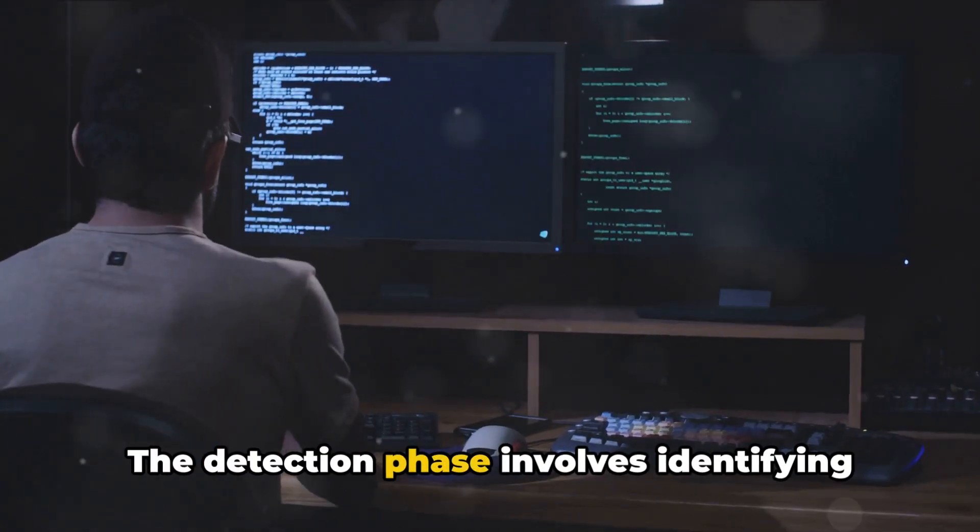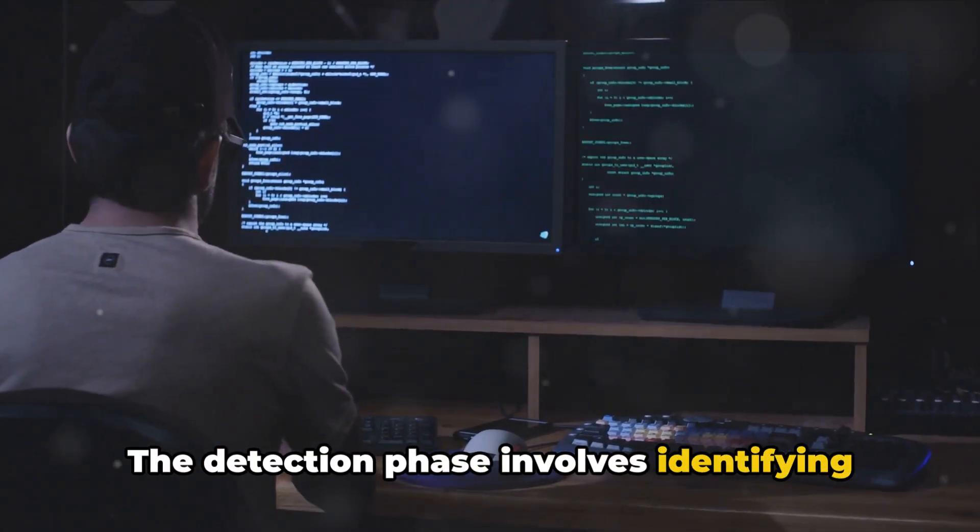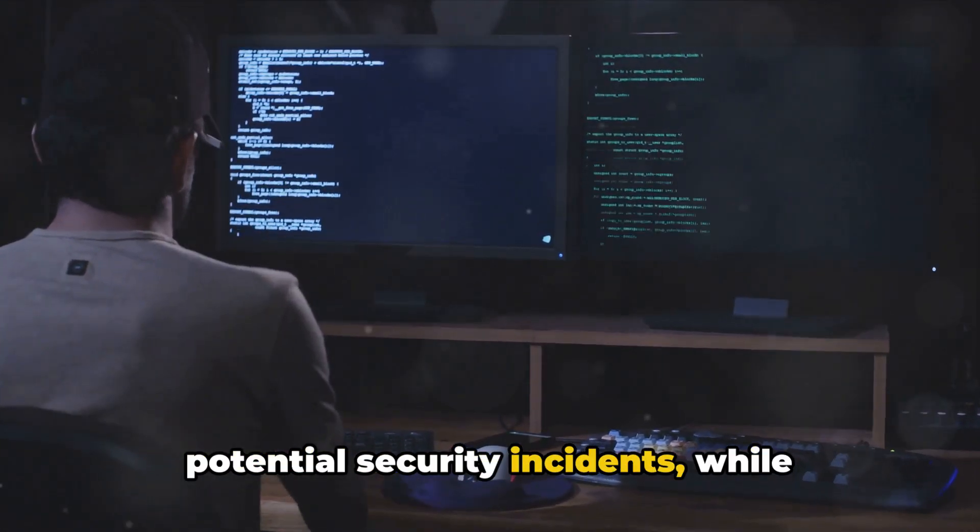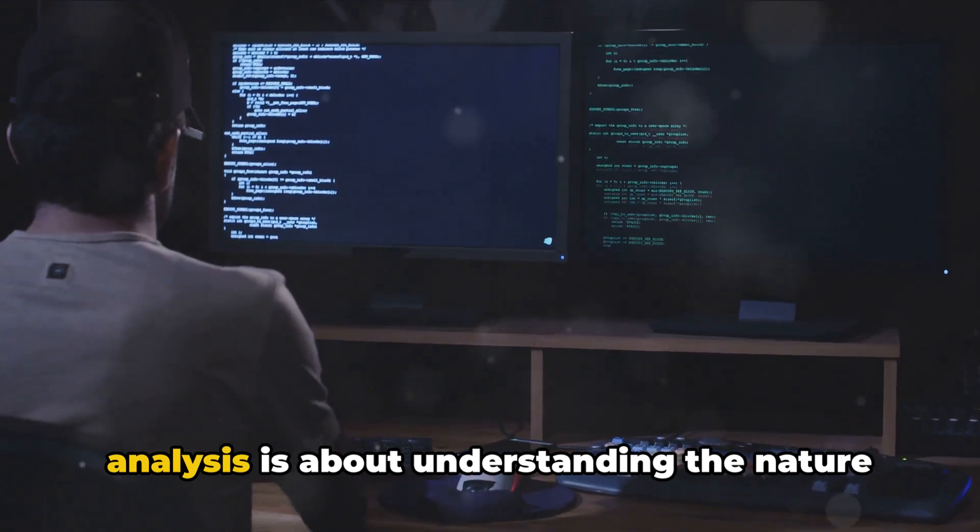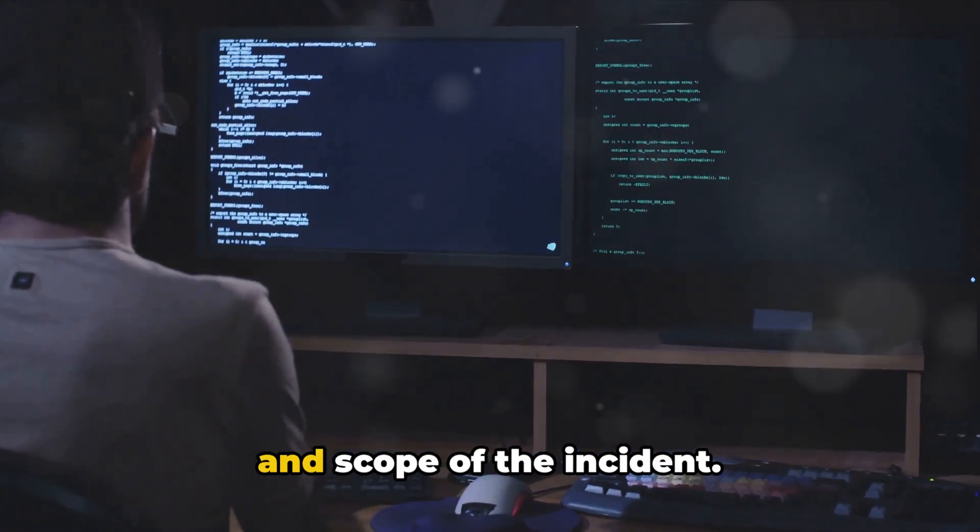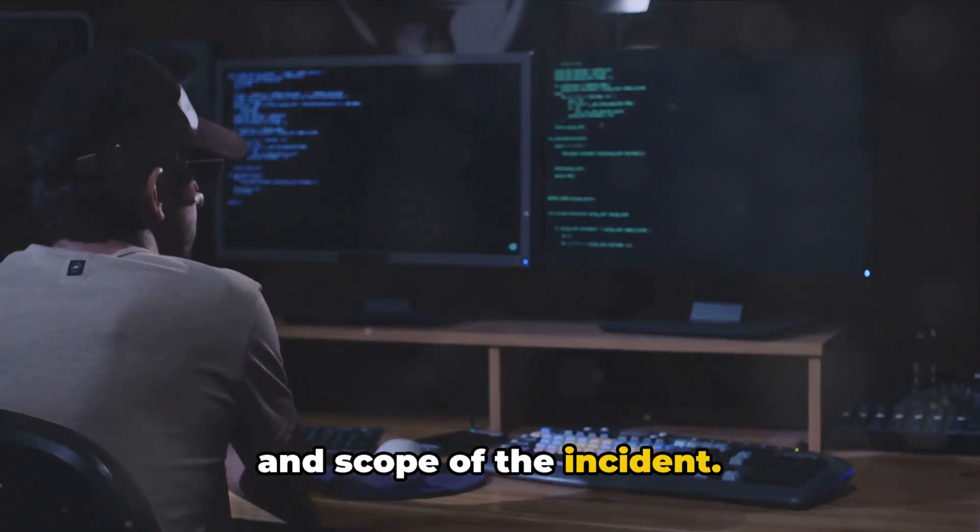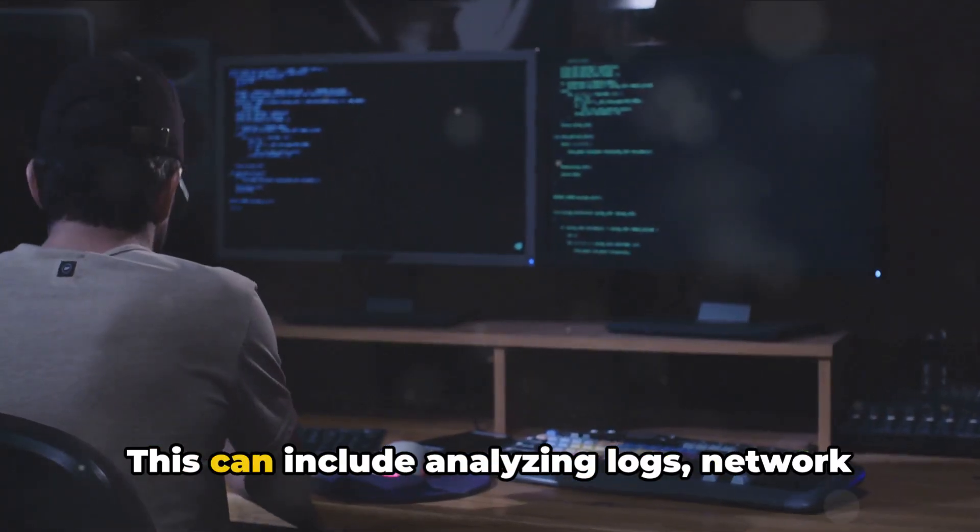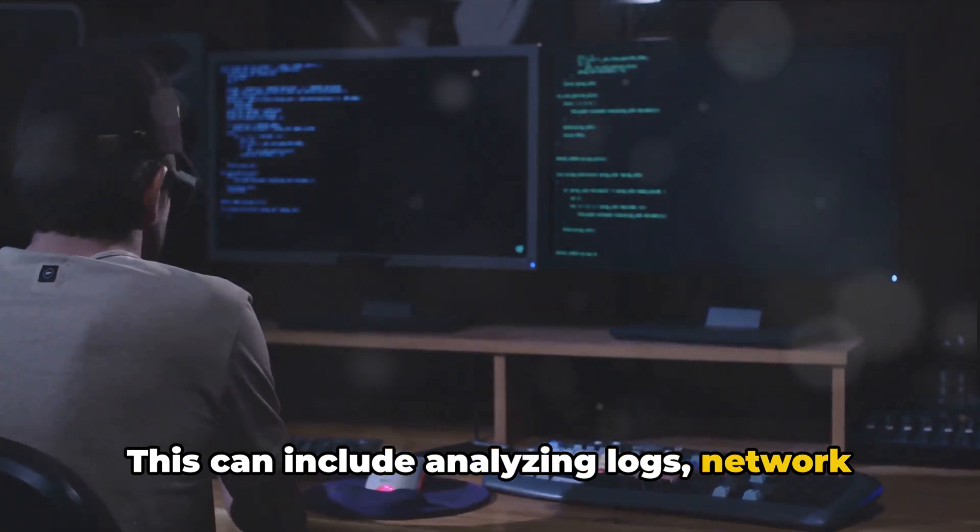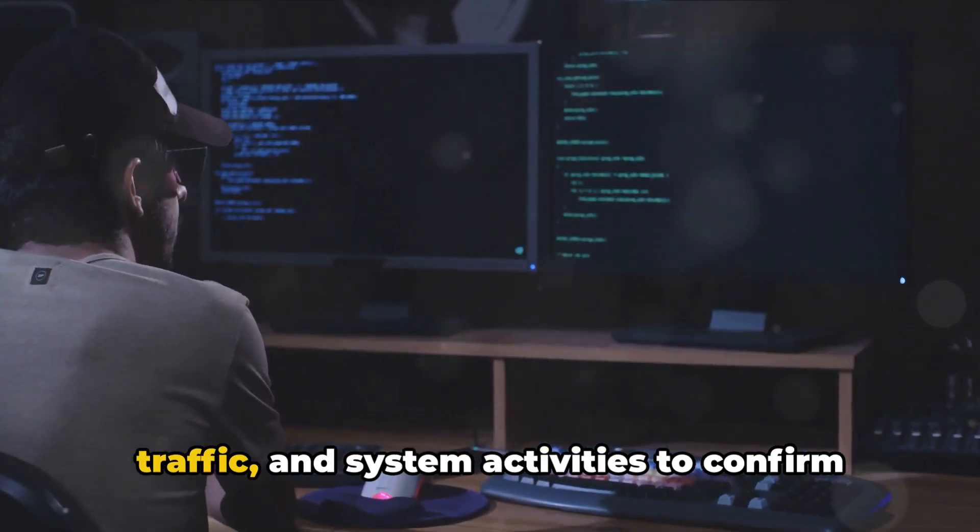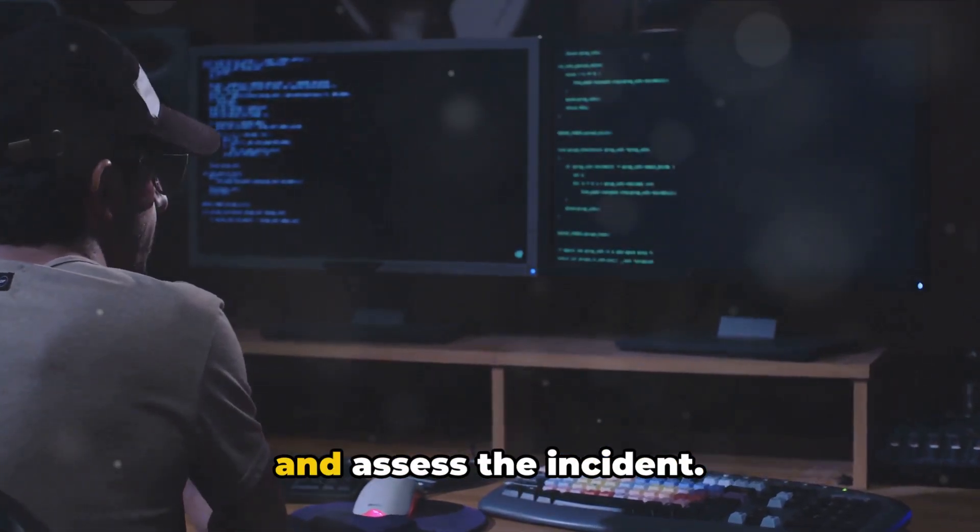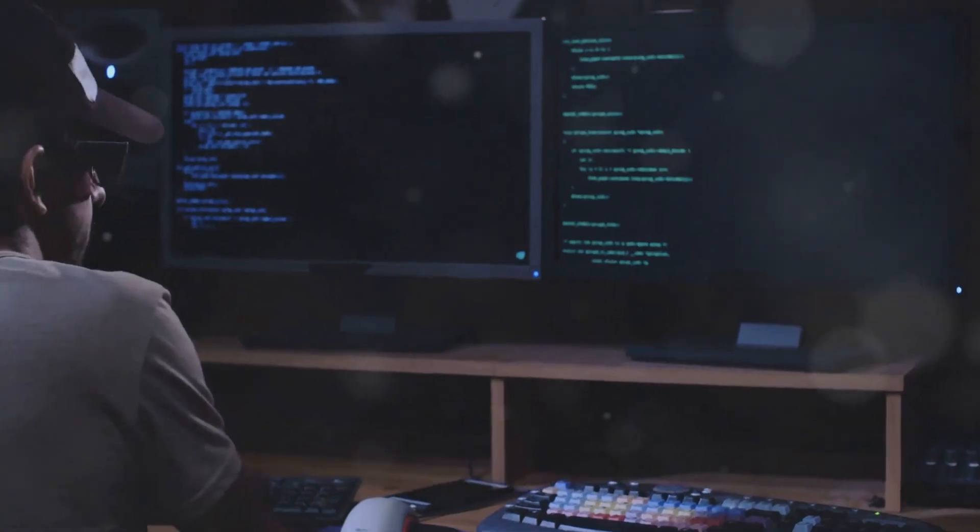The detection phase involves identifying potential security incidents, while analysis is about understanding the nature and scope of the incident. This can include analyzing logs, network traffic, and system activities to confirm and assess the incident.